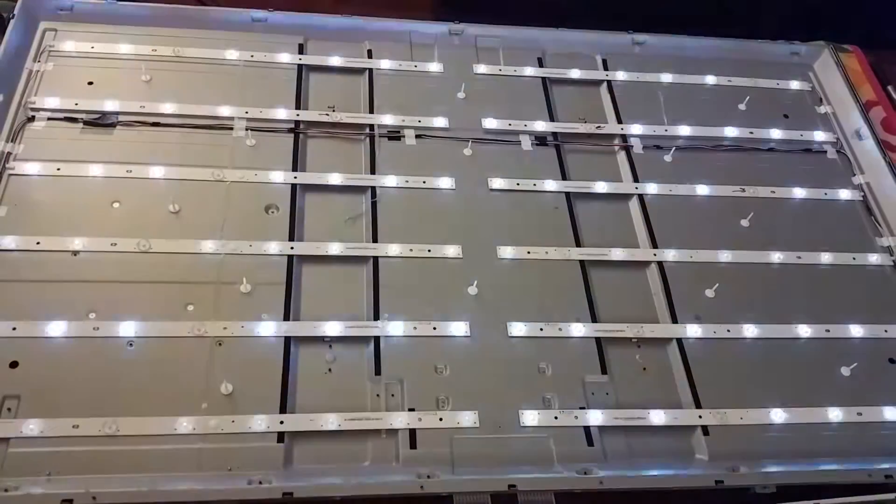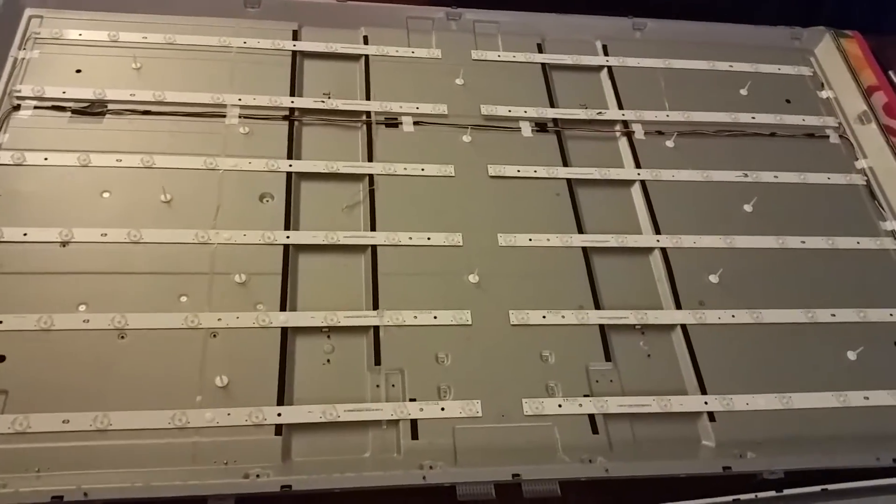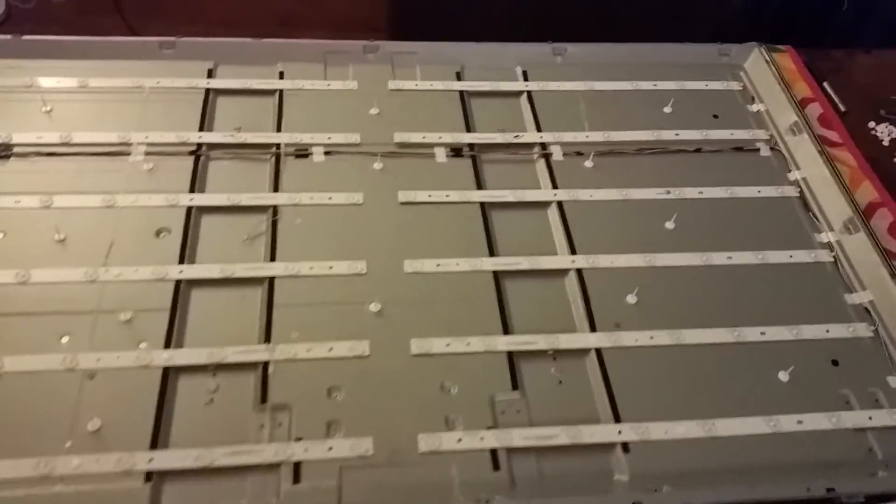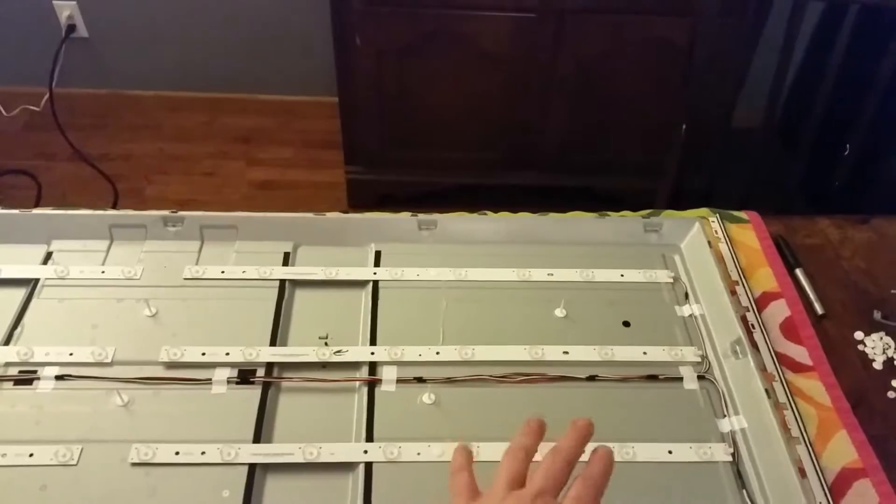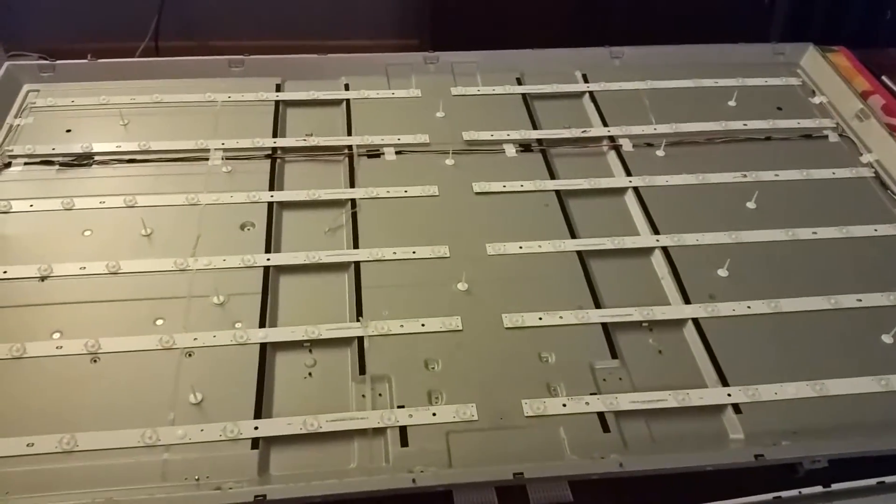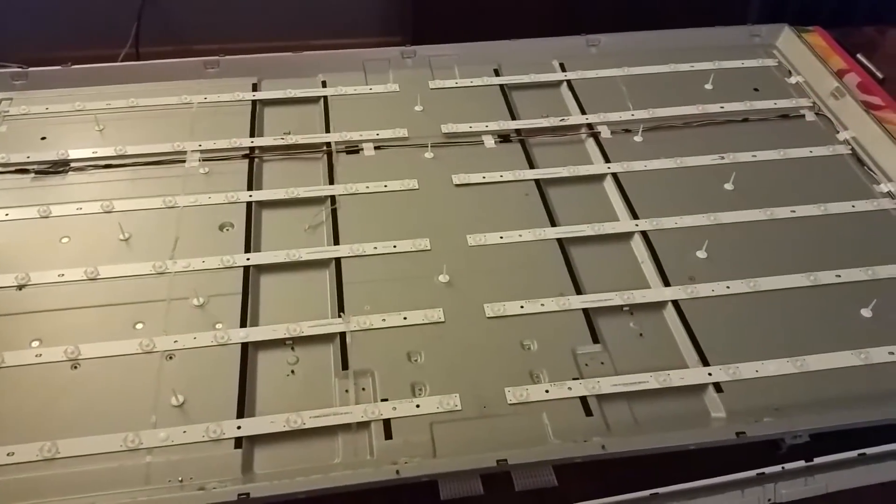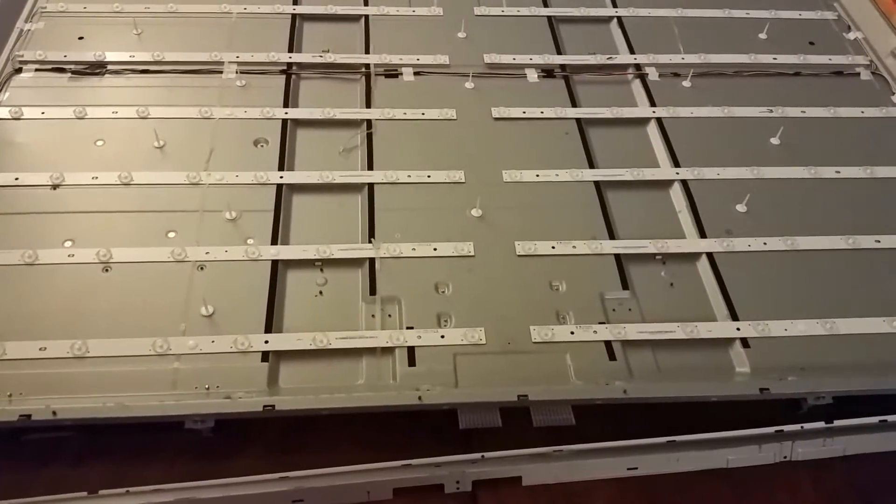And now that the panel is out of the way you can see it has several bad LEDs. It has about three or so over here that are not lighting. I'm going to take strips out and take a closer look at them individually.